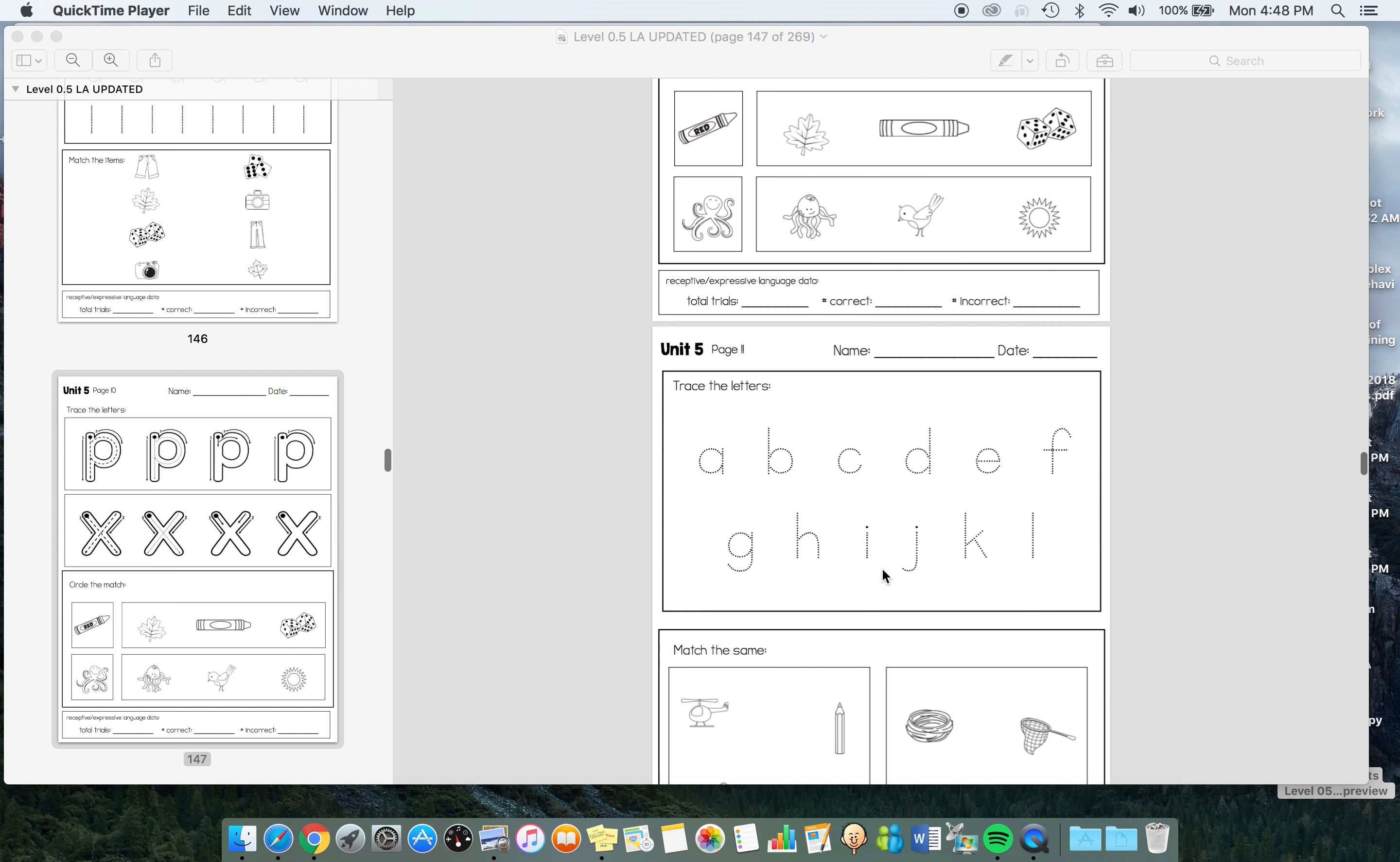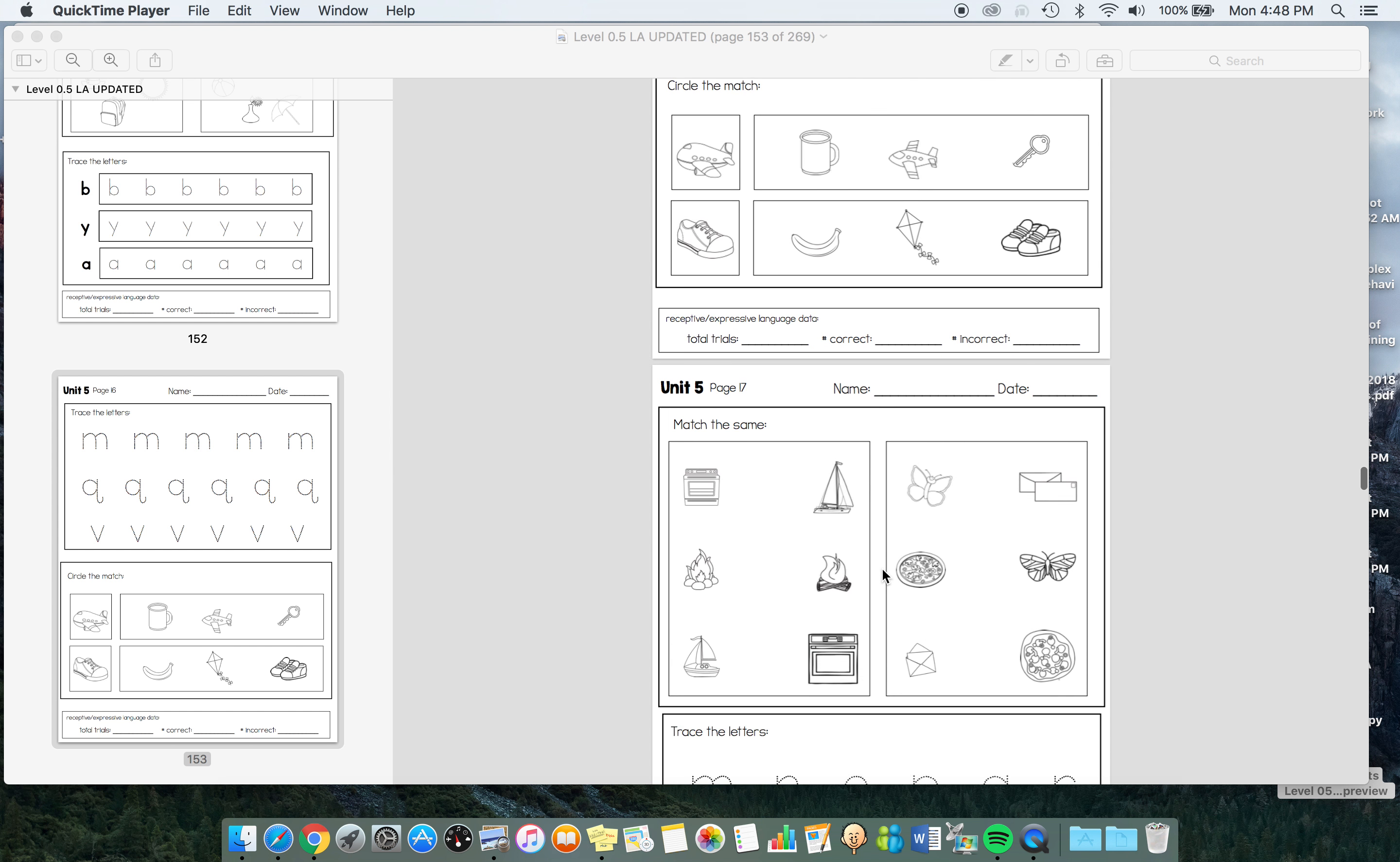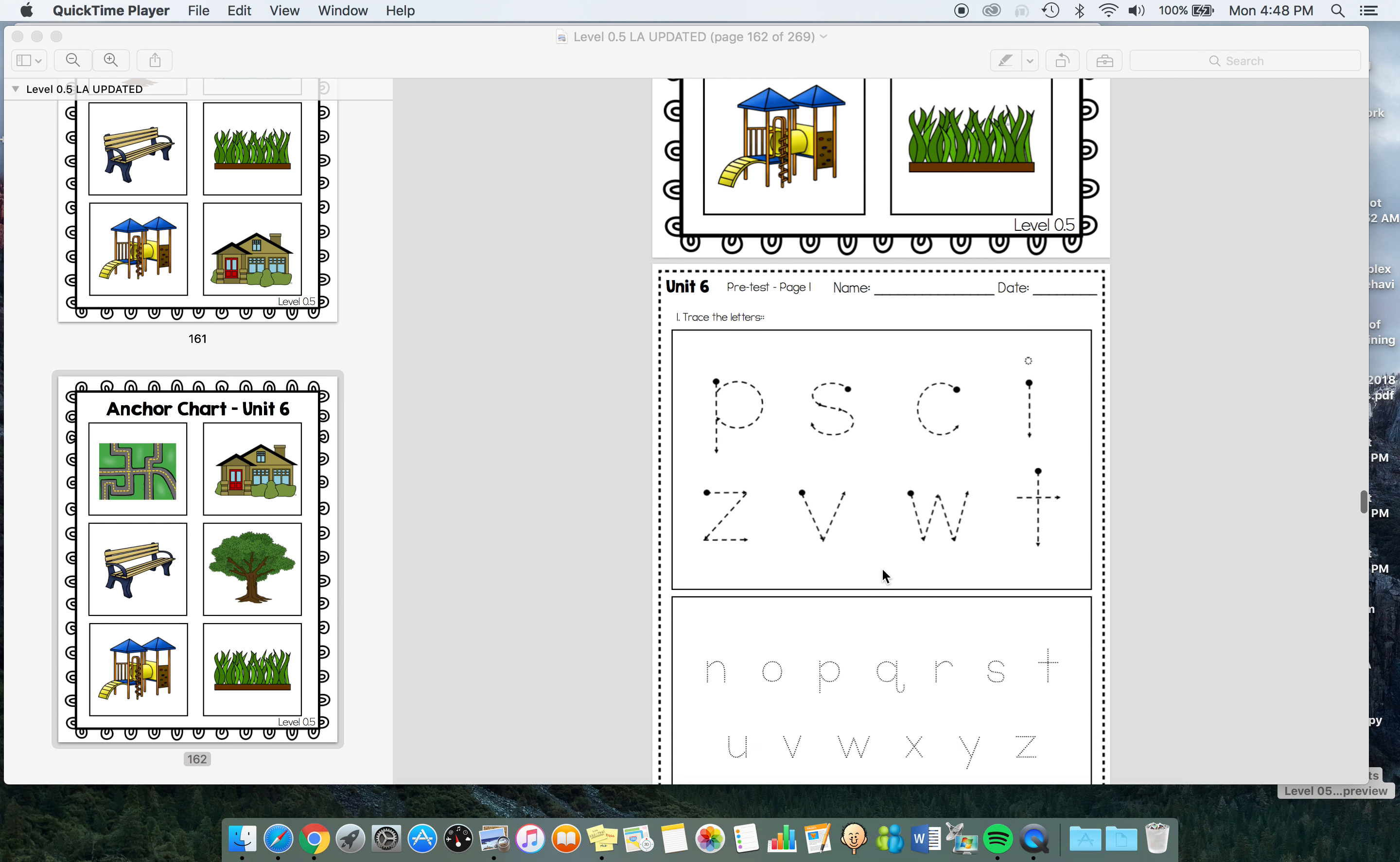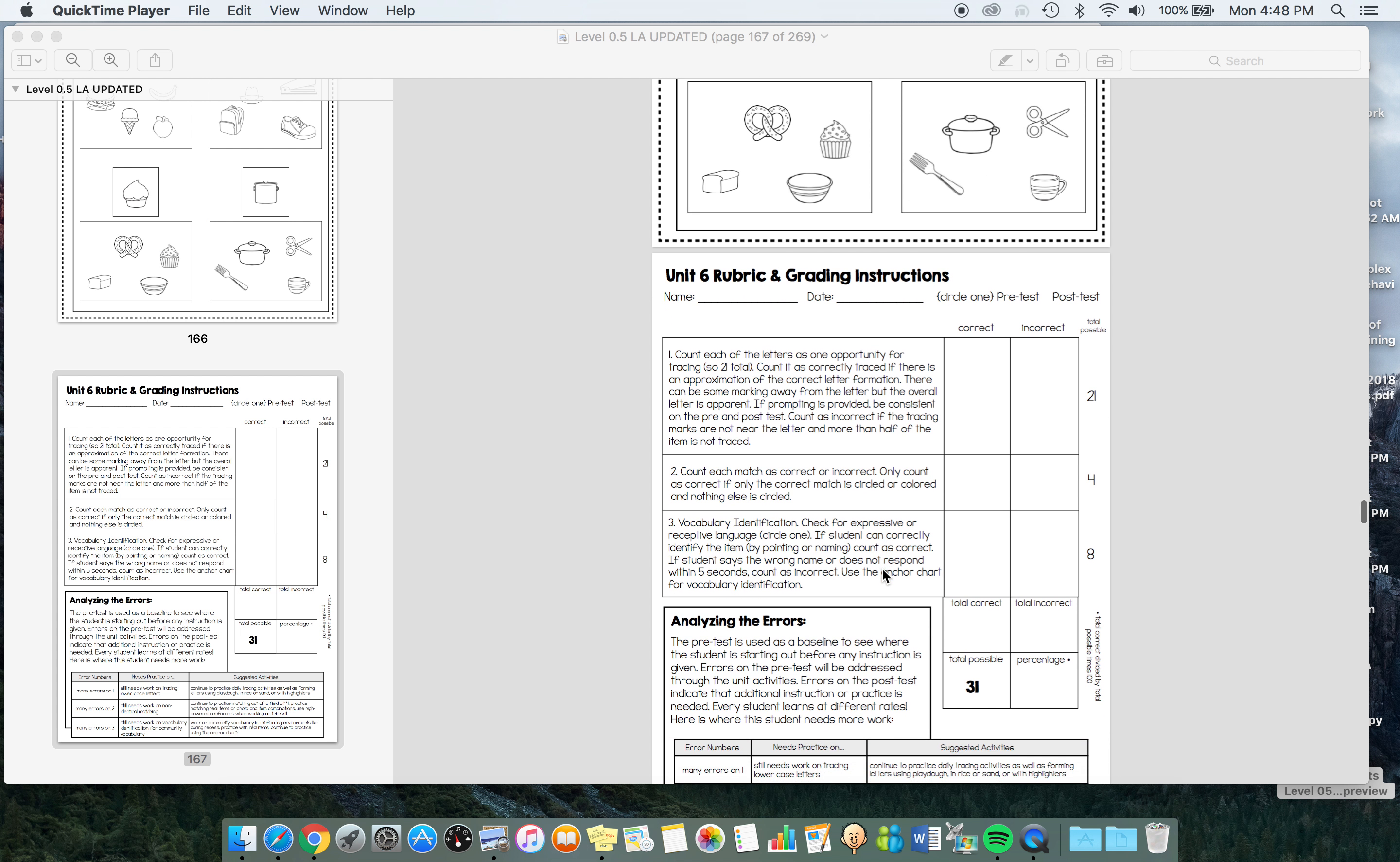Unit 5 looks at household vocabulary, and then we get on to lowercase letters. Same structure, it's really important not to have a ton of variety because we want to be consistent and just switch out that content, not the structure of the activities. Then we have some community vocabulary, some more lowercase, and then non-identical matching.